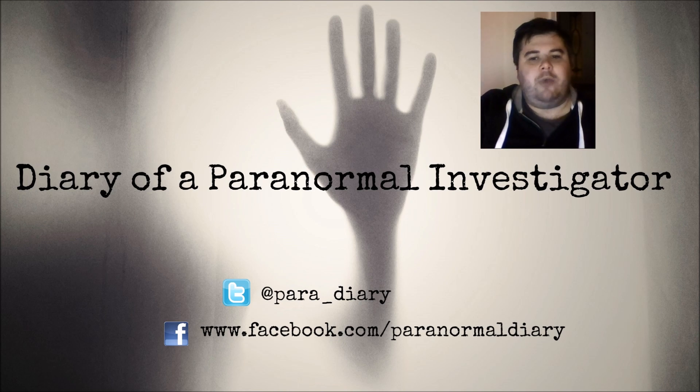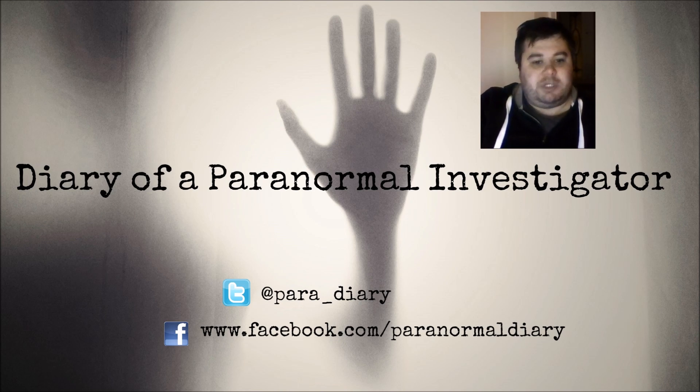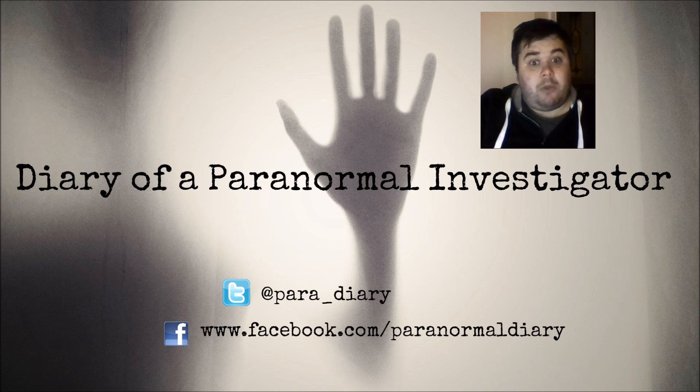Hello and welcome to Diary of a Paranormal Investigator. This is my first ever diary entry where I'm going to present the evidence what I've captured.